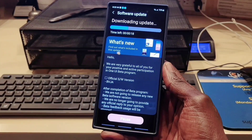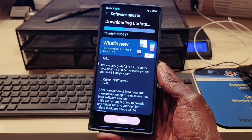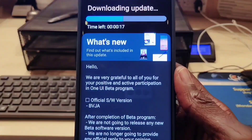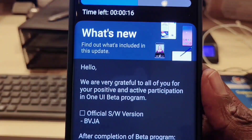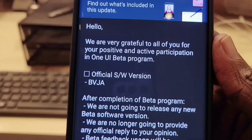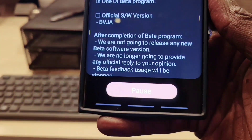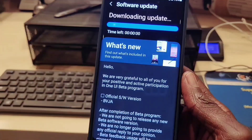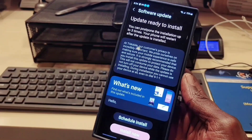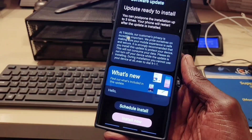Hey, welcome back guys. As I was playing with my phone I found this update — this is the final version of One UI 5.0, and I'm going to show you the list of eligible devices for this update.